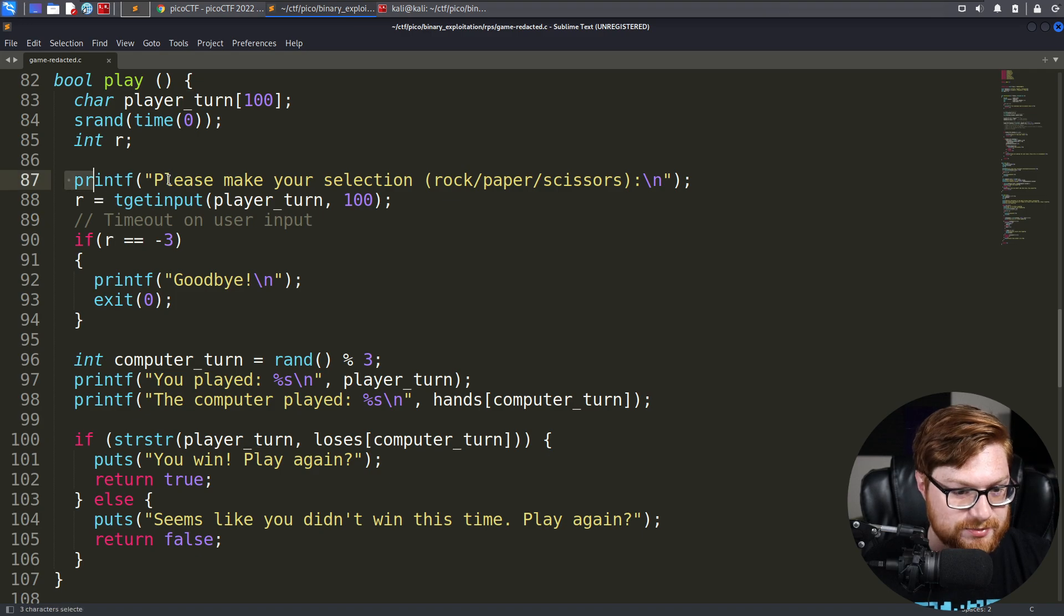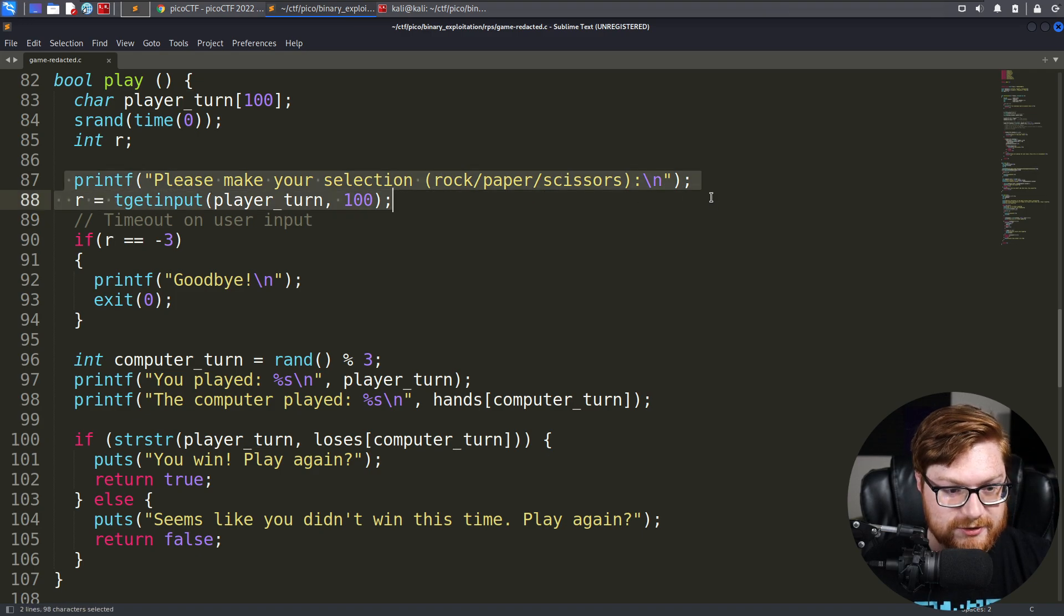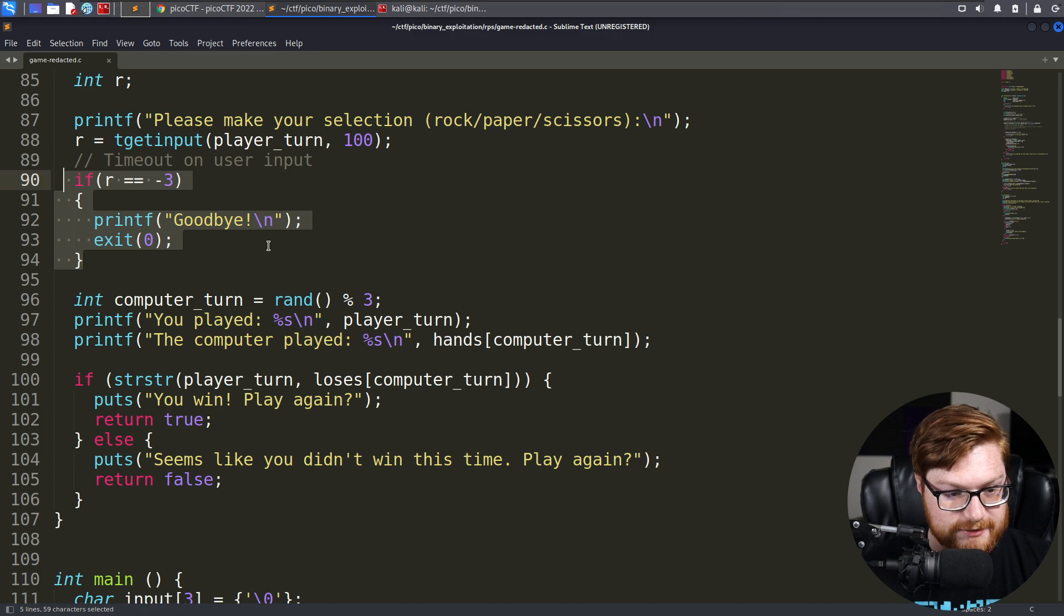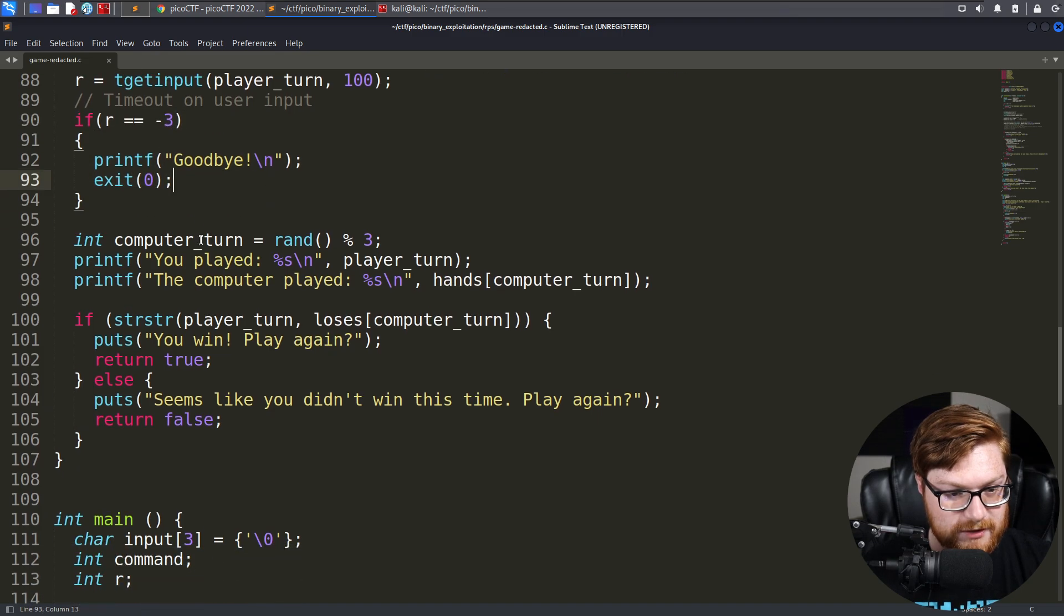Otherwise, it just prints out, make your selection, get the player's turn, determine if there's a timeout or not.